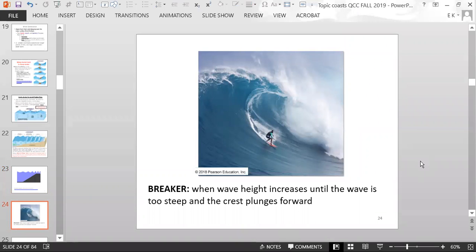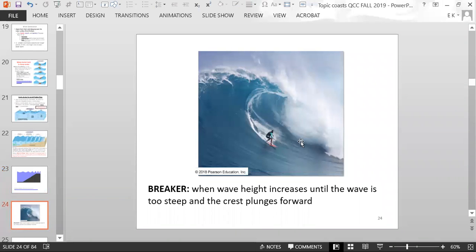A breaker is when the wave height increases until the wave is too steep and the crest plunges forward. We don't get waves this large on the east coast of the United States — this is more like the west coast would experience.